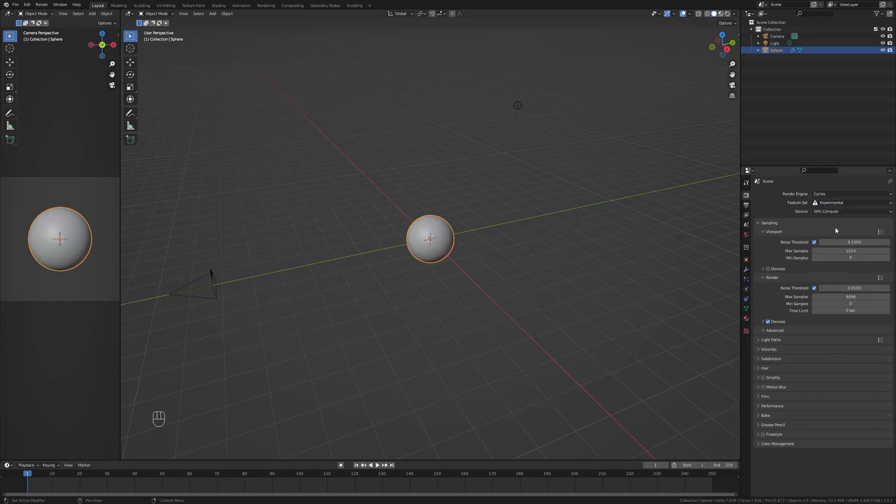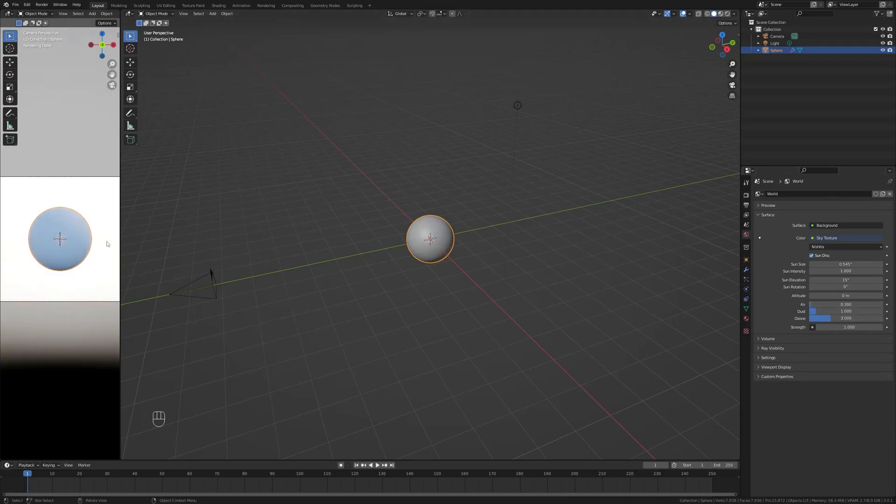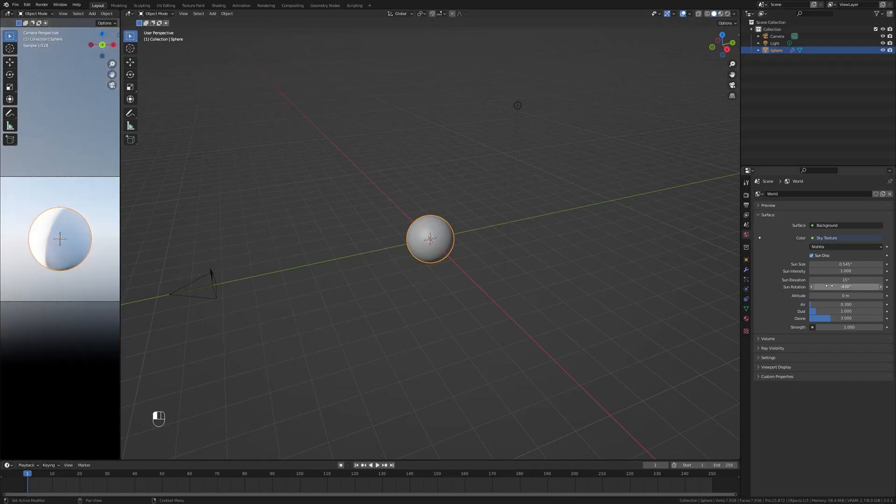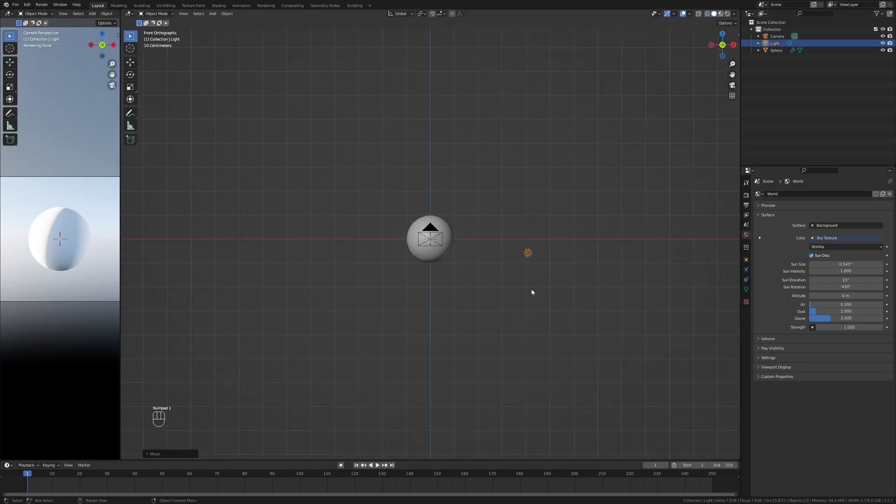Hop on over to the left and go into render view with Z, go to the world settings, change the air to 0.3 and the ozone to 3 to get a nice blue look. I'm gonna change the sun rotation to negative 430.